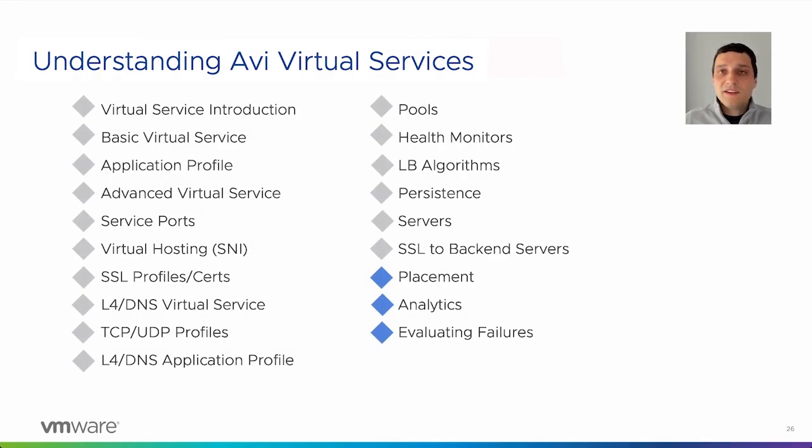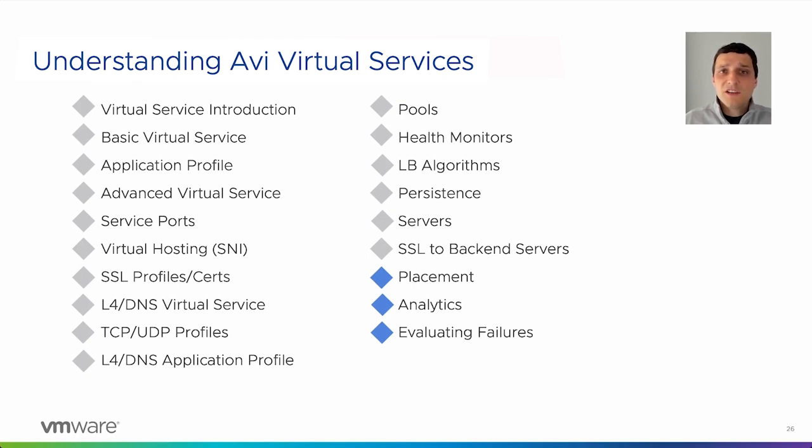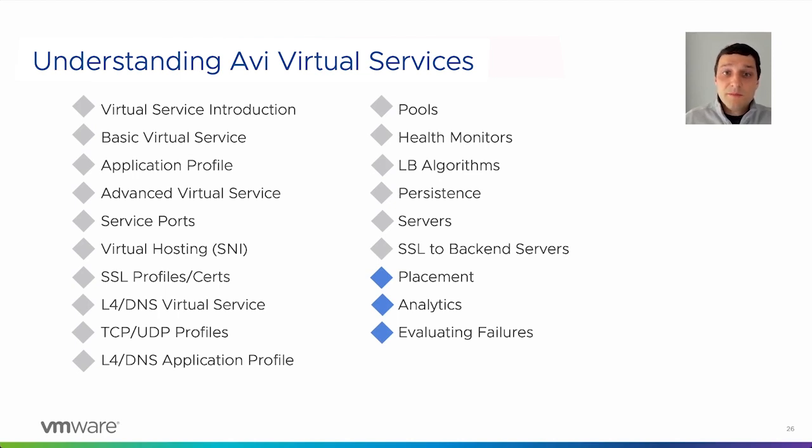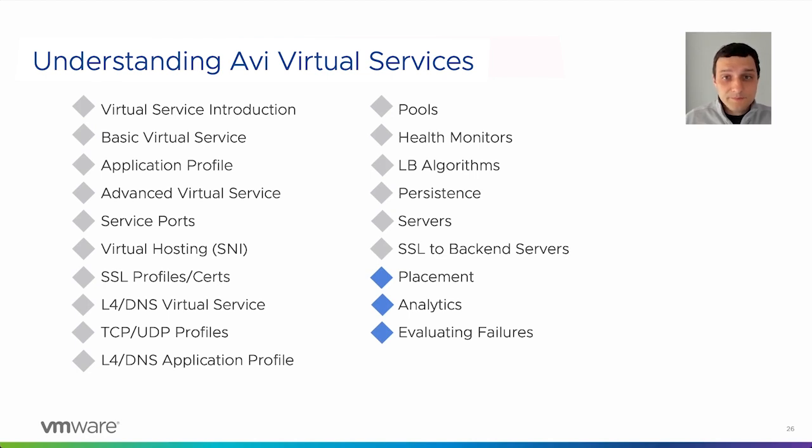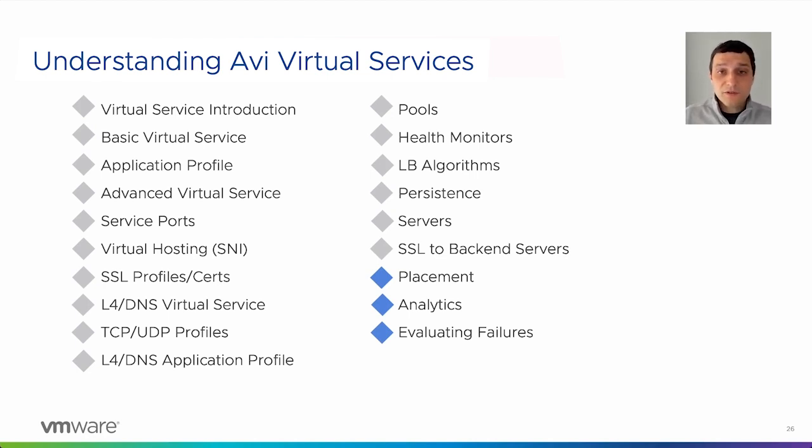Welcome to the NSX Advanced Load Balancer Operations Workshop video series. My name is Sean, and today we're going to continue to talk about understanding virtual services. The topics for today will be around placement, analytics, as well as evaluating failures around the pool members and the pools.